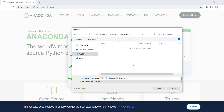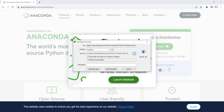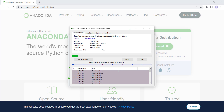Then you should specify a path in order to download this file. So I choose a location on my computer, then press Save, and the download process should start. Remember that you should wait for the downloading process to complete.